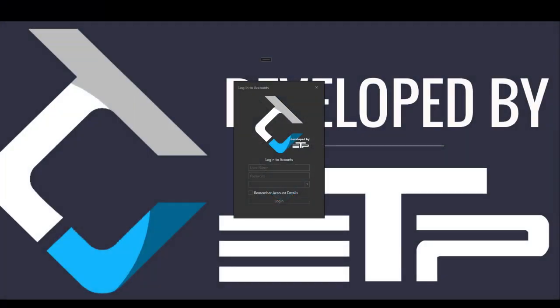Hello traders, in this video I'm going to show you how to use the remember account details in your Rhythmic account login window. So let's get to it.